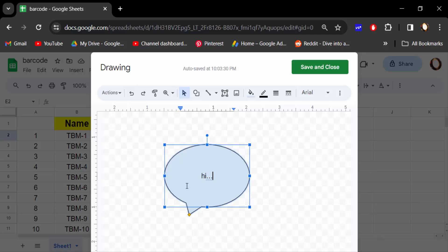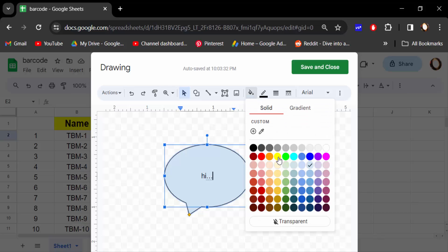You have to change this background color of these callouts. Just go here, create and change it.